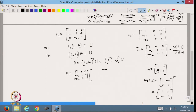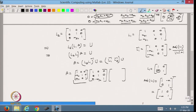Similarly, L2⁻¹ has 1s on the diagonal and −M32 in position (3,2). Combining L1⁻¹·L2⁻¹ gives a lower triangular matrix L. Therefore we have the decomposition A = L·U, where L is lower triangular and U is upper triangular.